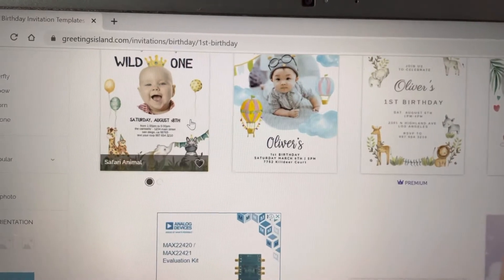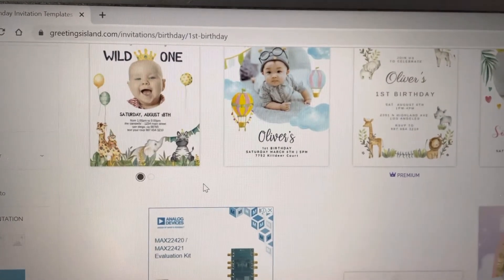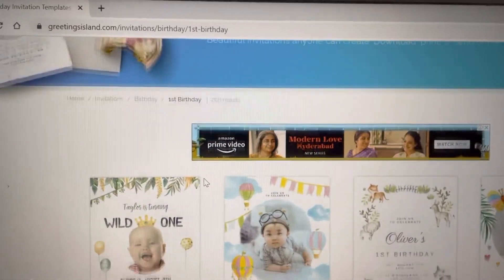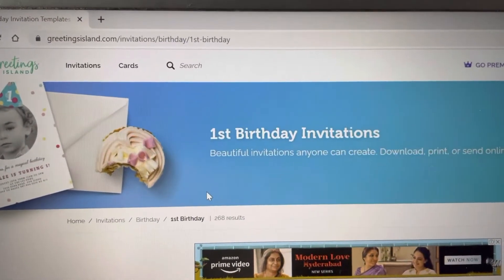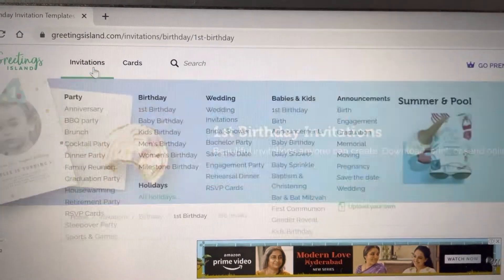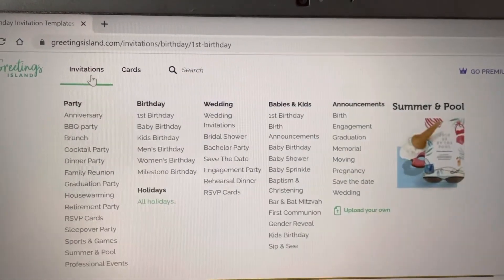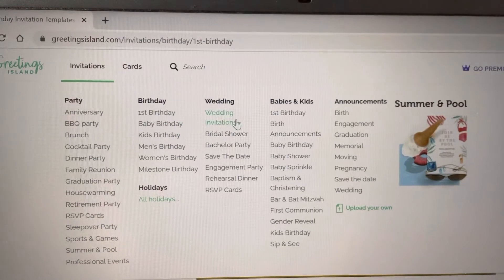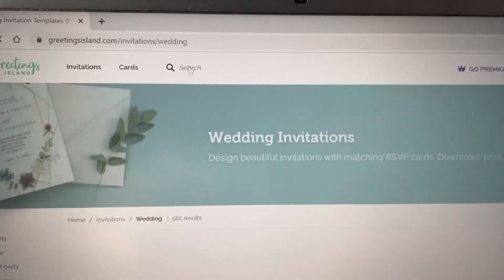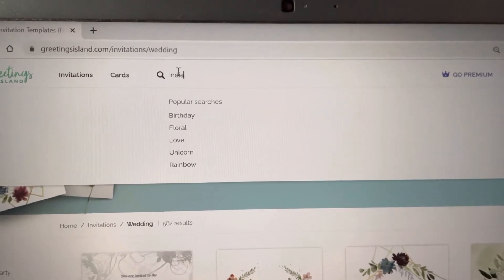So the main agenda of today's video is how to remove this watermark and get a watermark-free invitation card without using any other online tool.